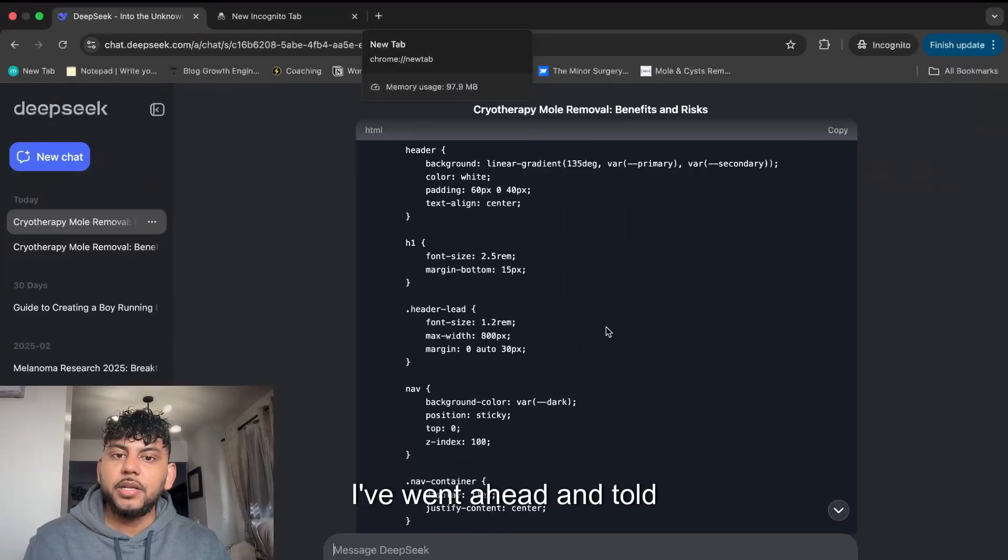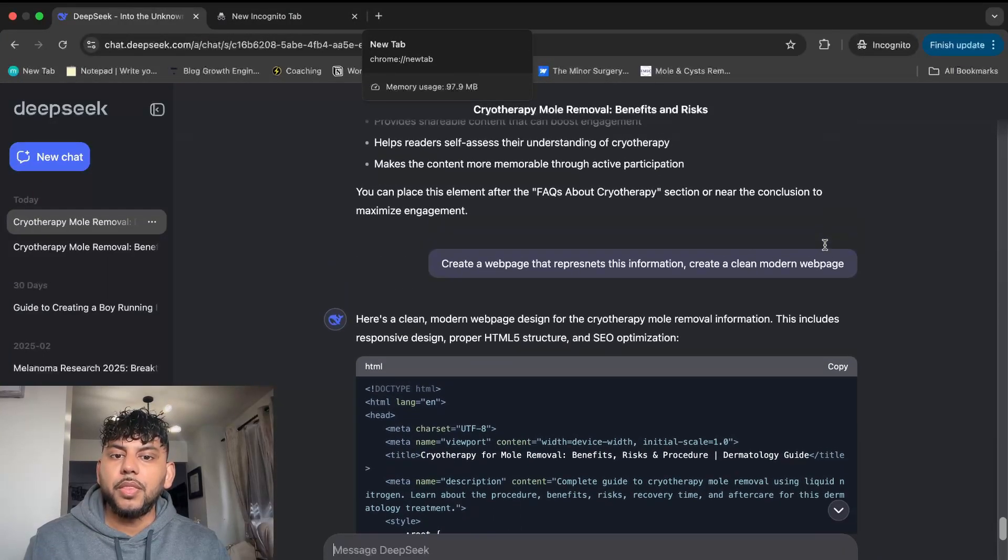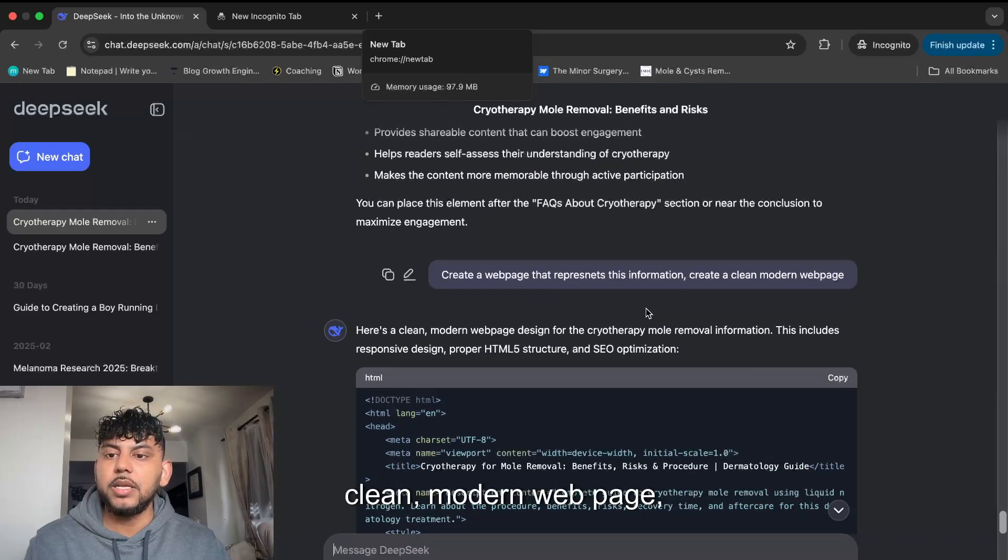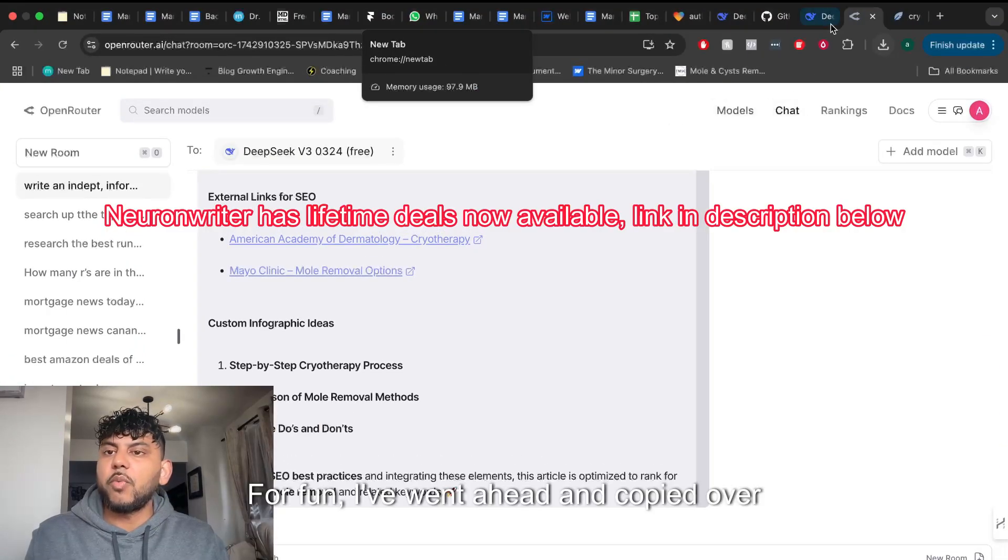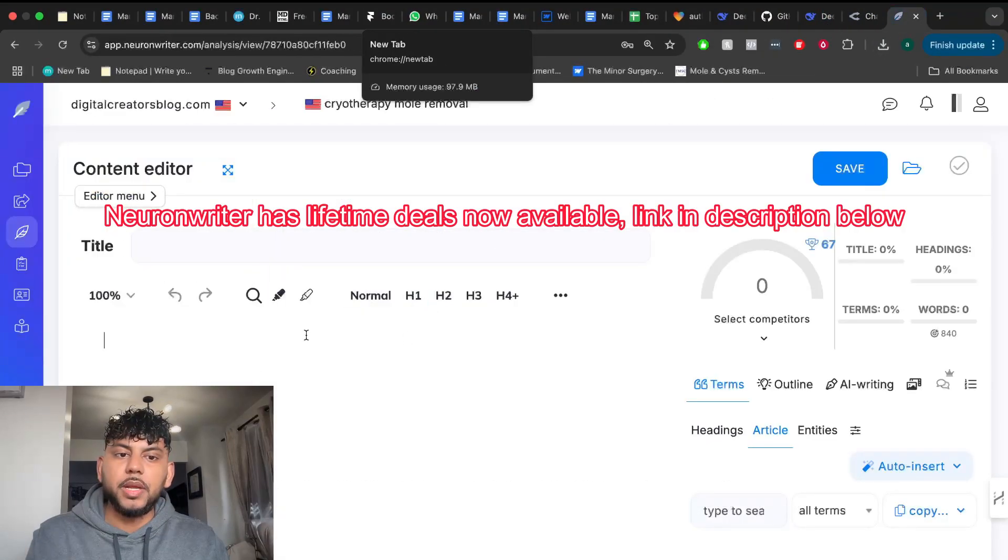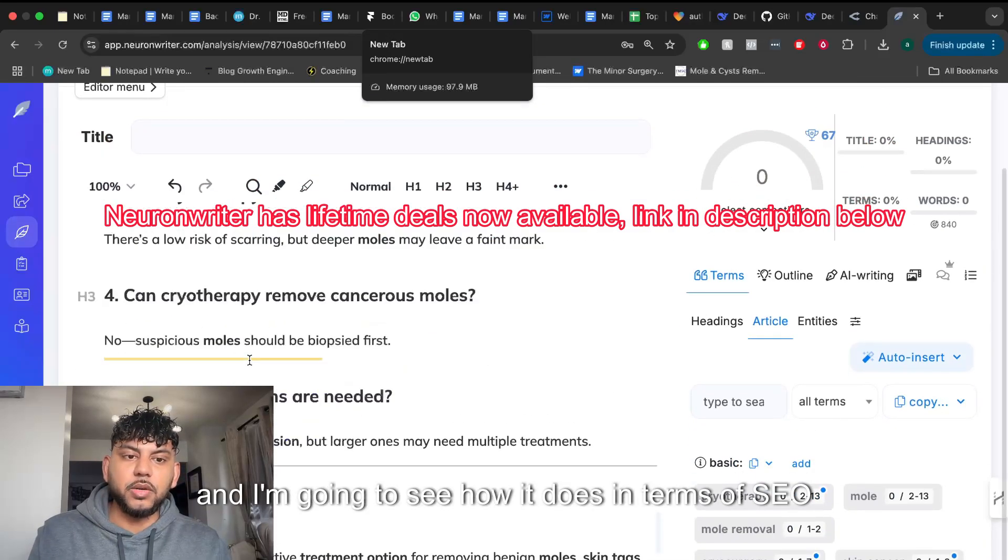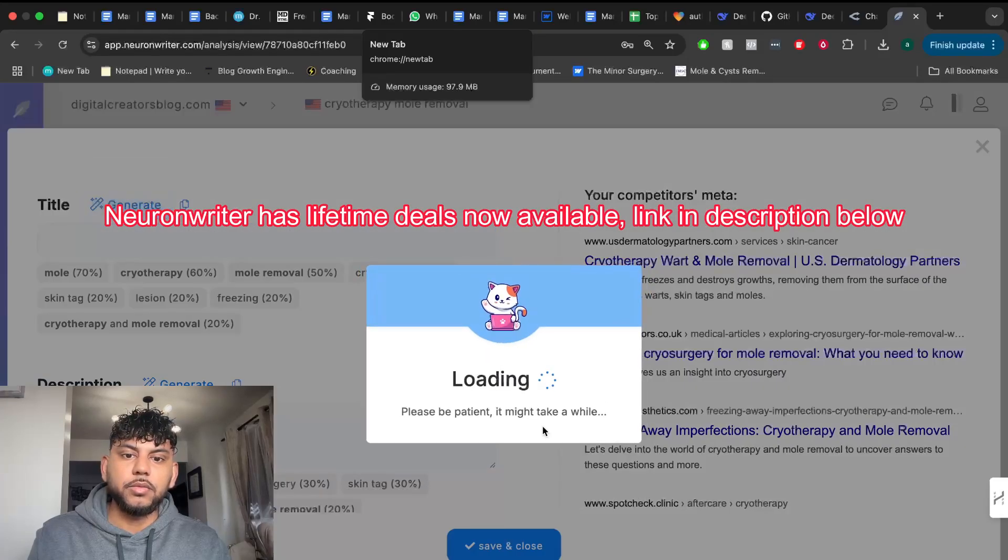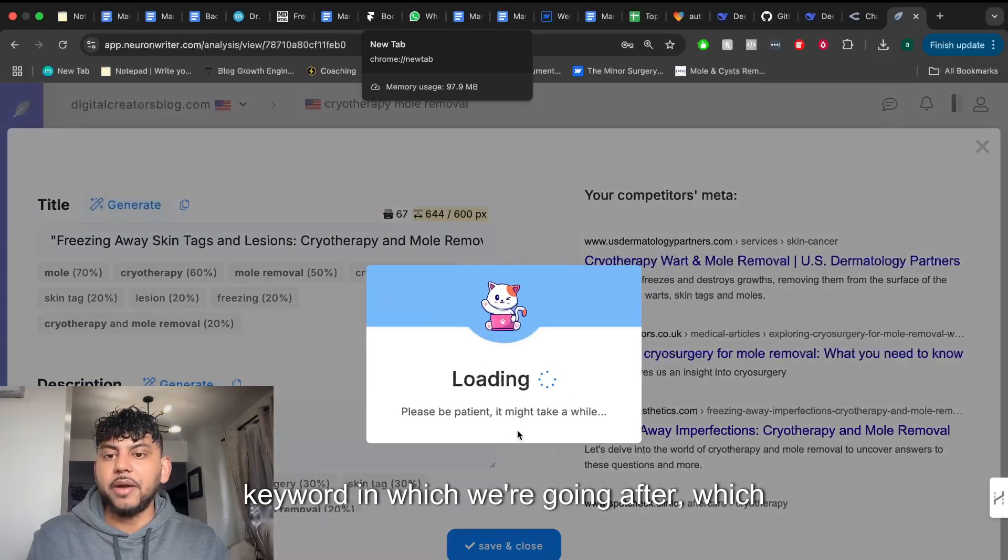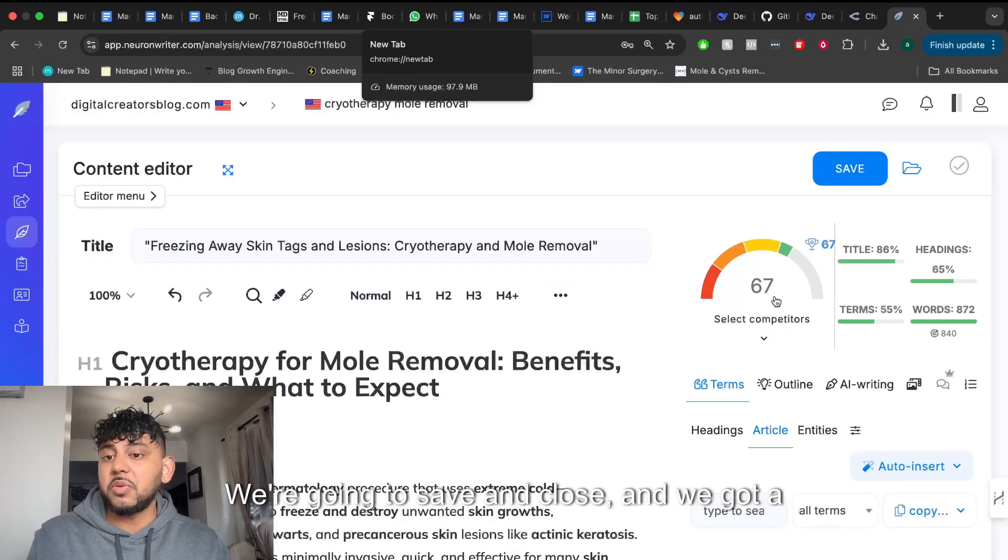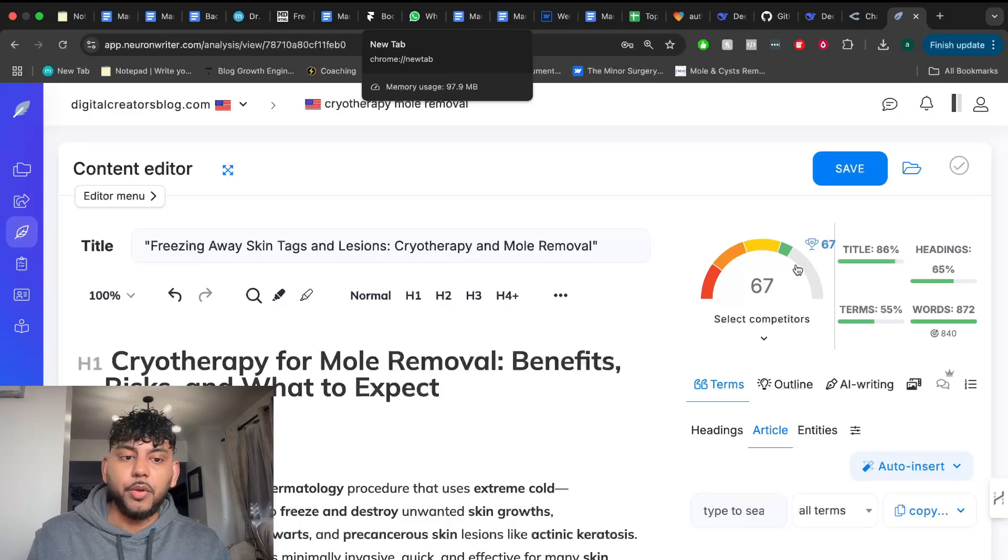I went ahead and told DeepSeek on the web app that I want you to create a web page that represents this information. Create a clean modern web page. For fun, I copied over the content from the web app and I'm going to see how it does in terms of SEO score from NeuronWriter. We're going to generate a title, this is for the keyword we're going after, which is cryotherapy and mole removal.